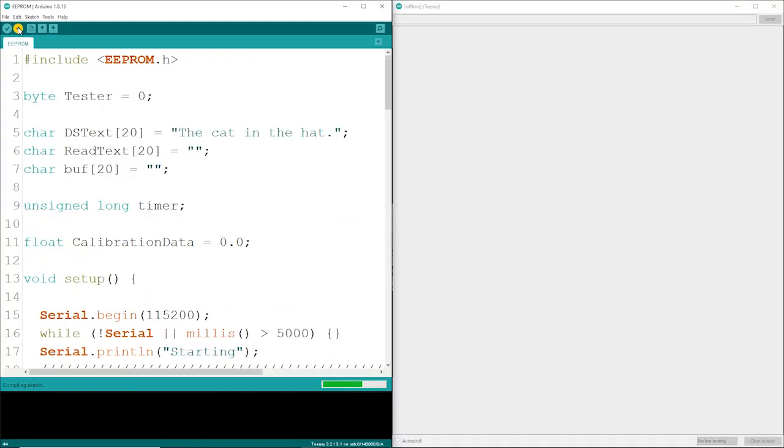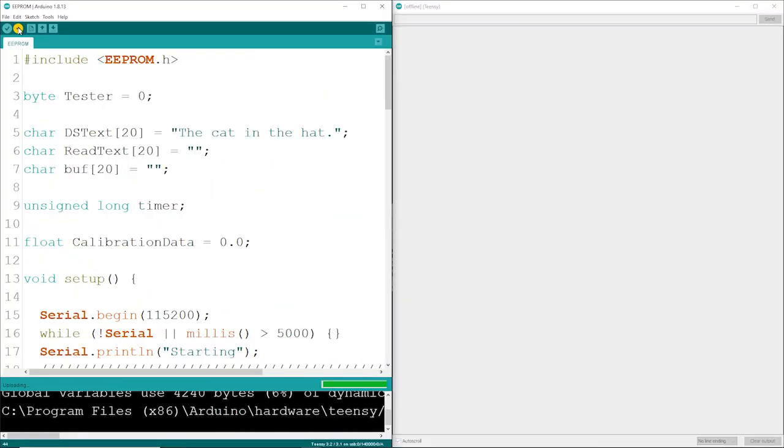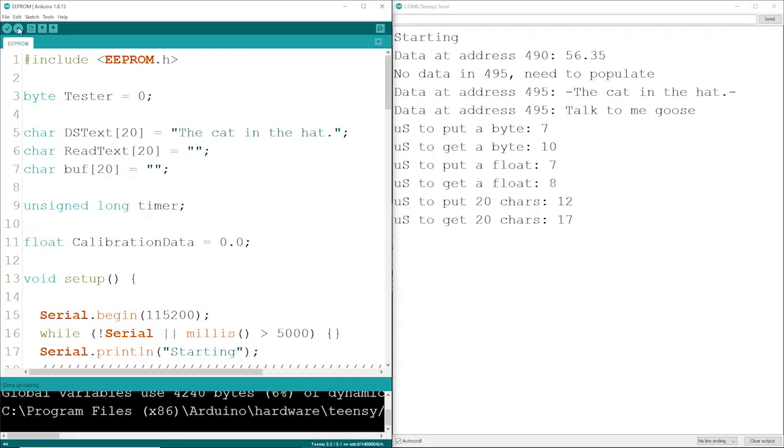So let's go ahead and run this code, and we'll see what this looks like down in the serial monitor. There was some data in address 490, and that's what it is.